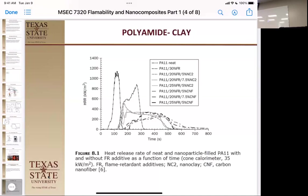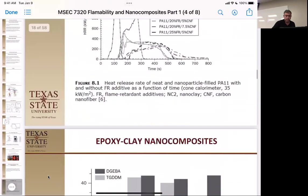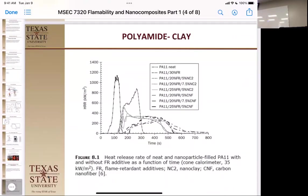The heat release rate is the key flammability property — it's the maximum amount of heat. There are two values: total heat release and peak heat release. We're looking for a lower heat release because if the material has a low heat release, it's less likely to spread fire to other materials.